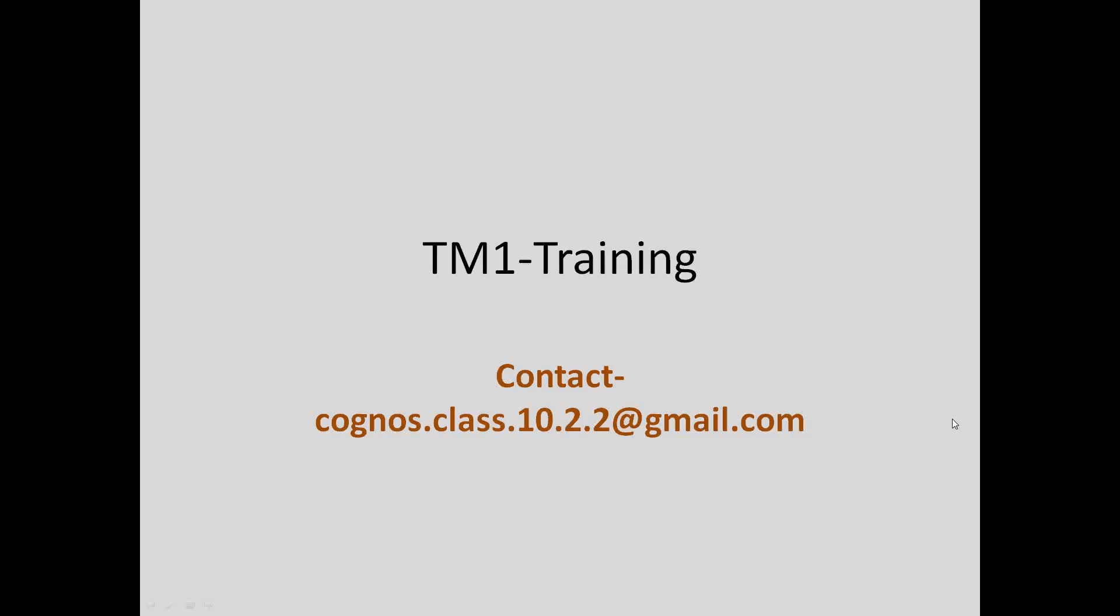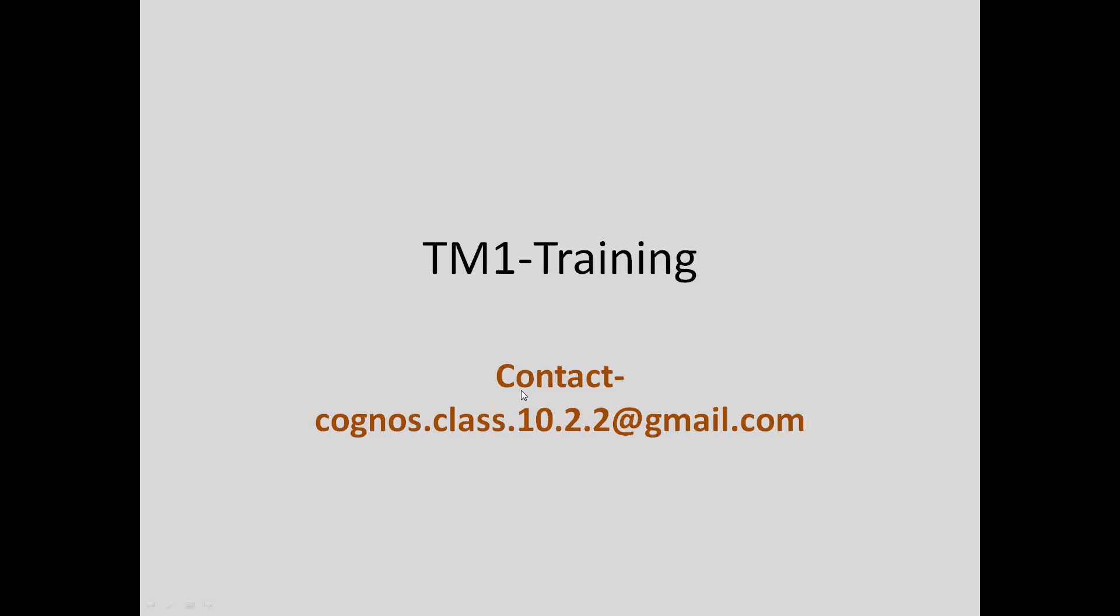Hey guys, here we are again. This is a TM1 training class, and this is Lab 5. Today we'll be doing an exercise with TI processes. We'll use TI process to load a TM1 cube.